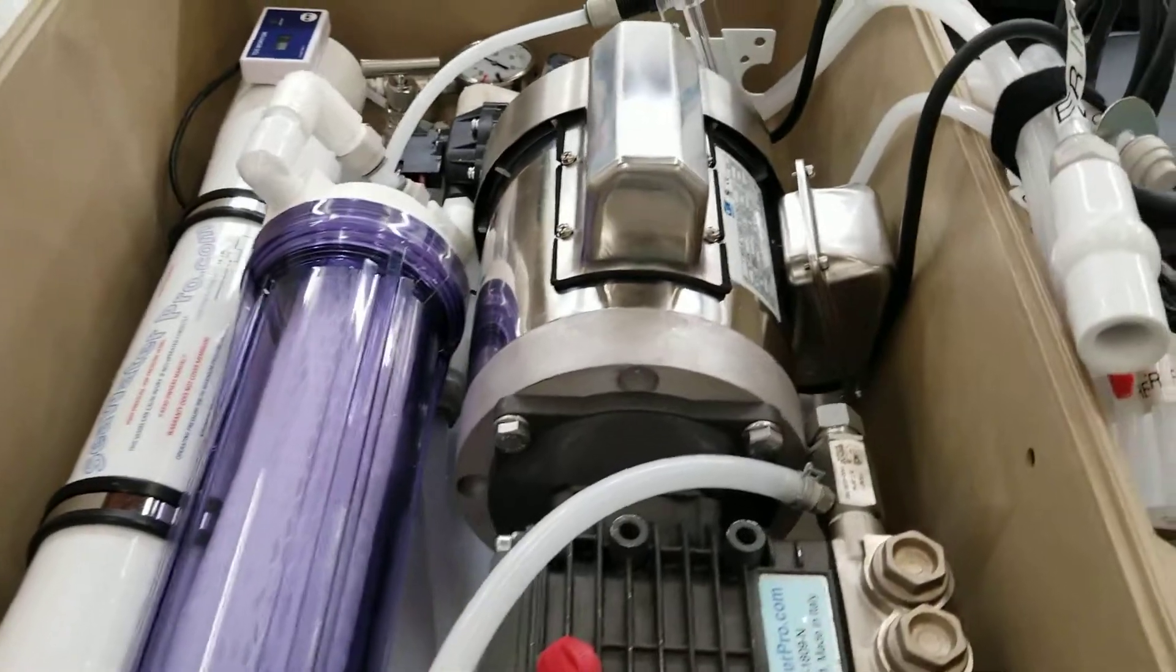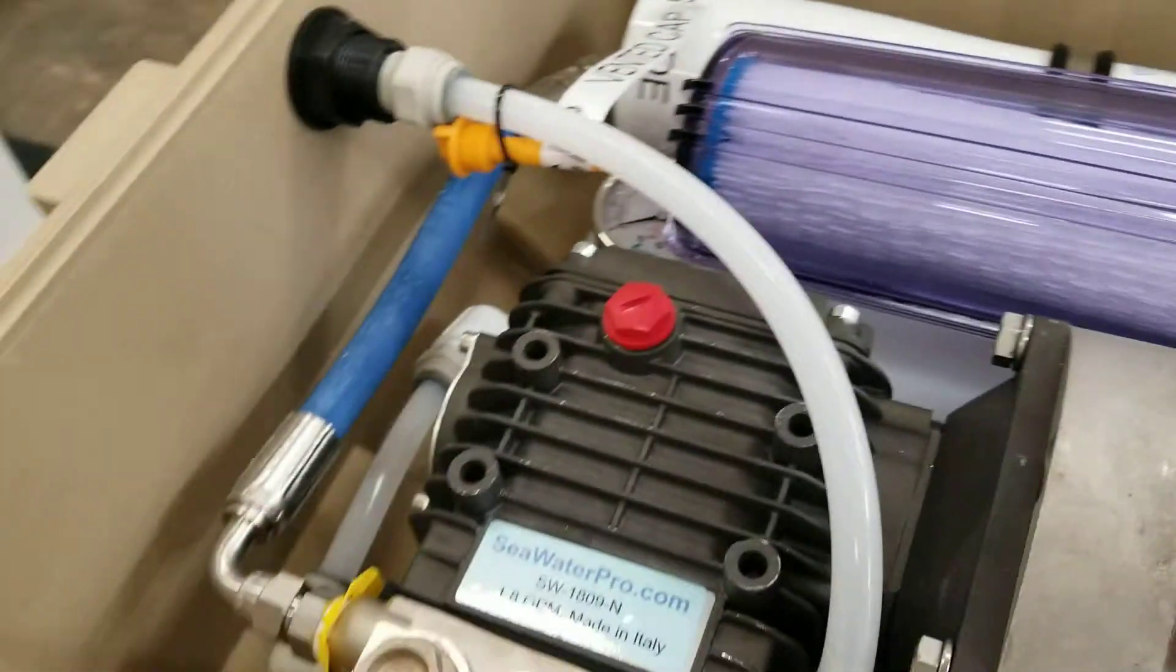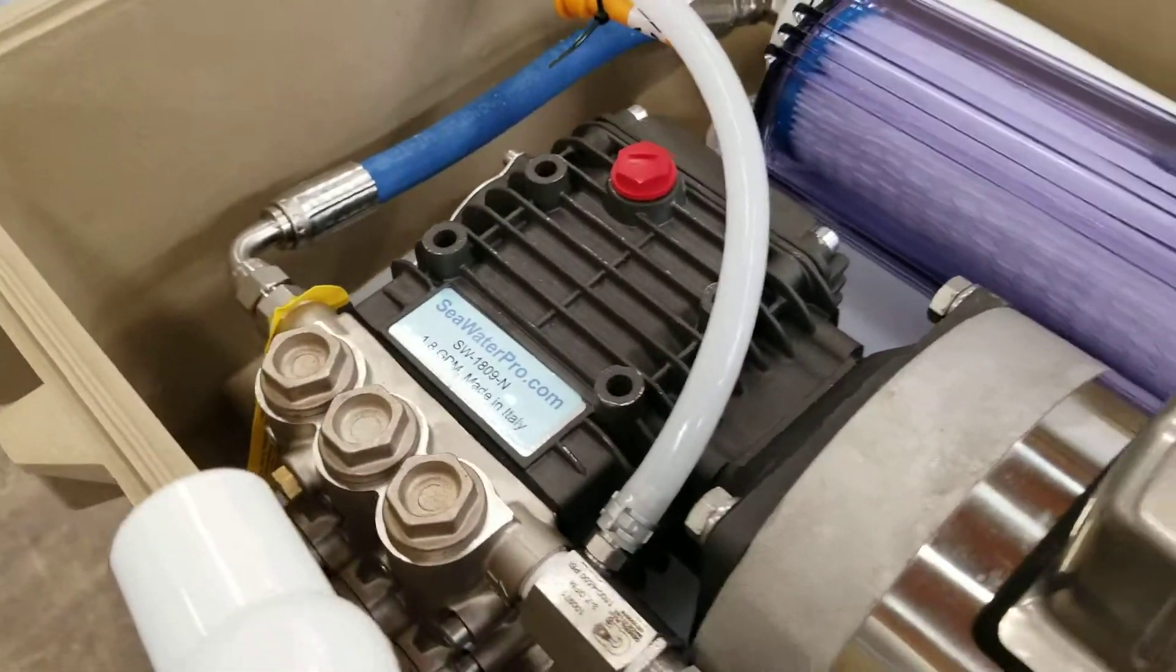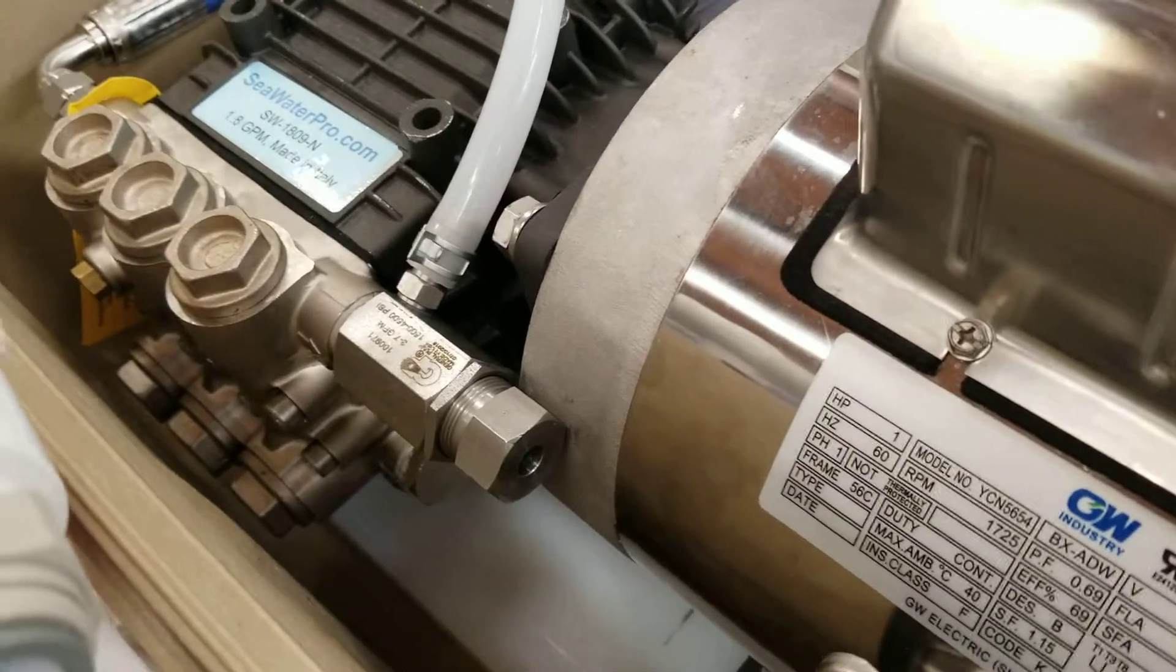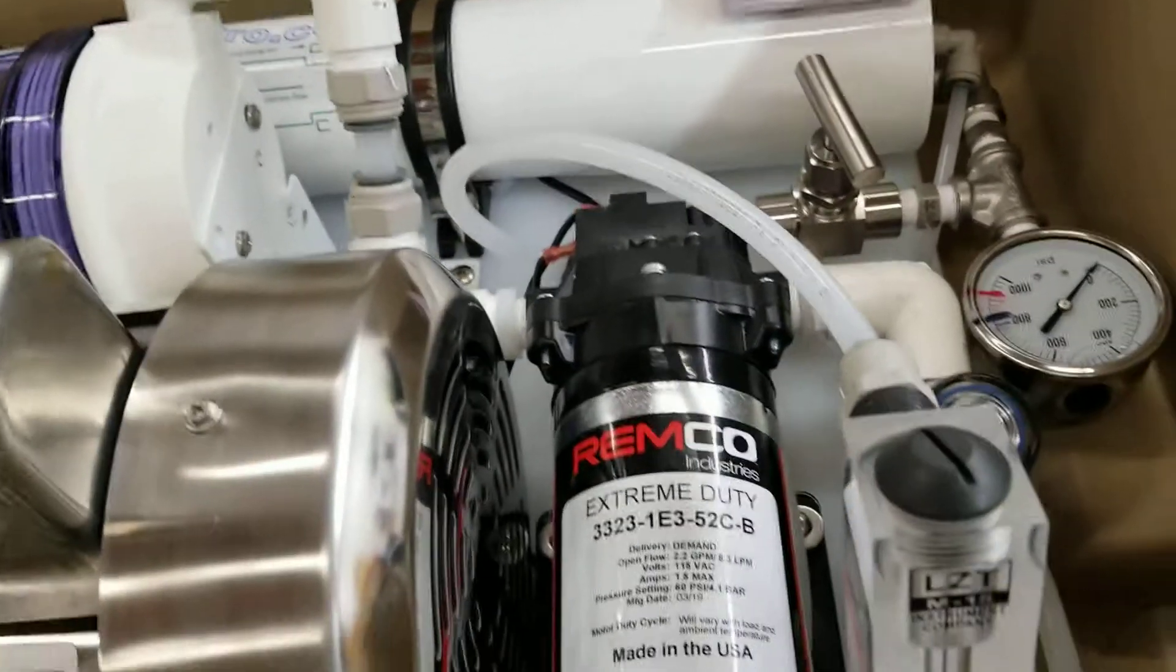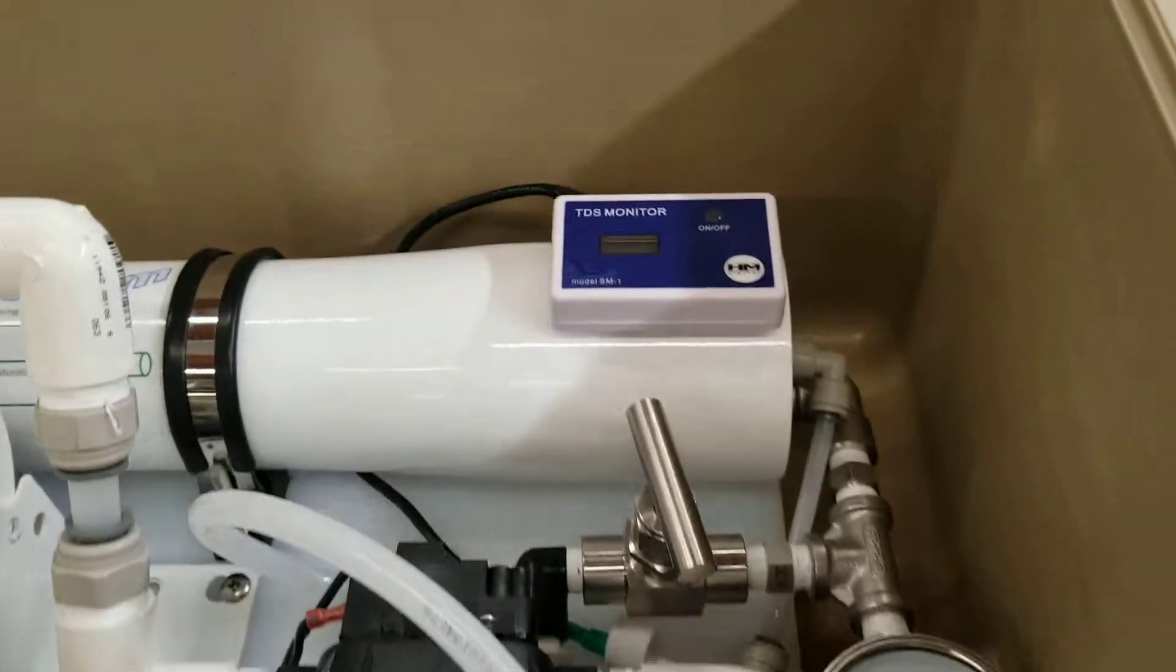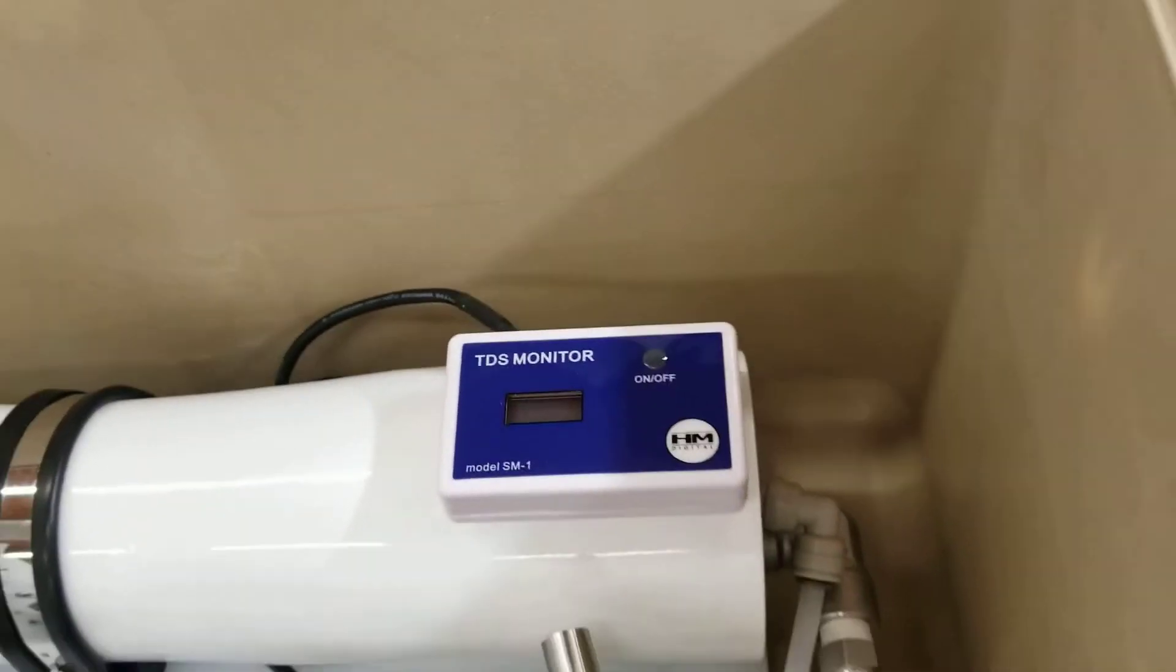It comes with a stainless motor, 1.8-gallon-per-minute pump with ceramic pistons and stainless valves, blow-off valve, heavy-duty priming pump, flow meter, TDS, real-time TDS analyzer.